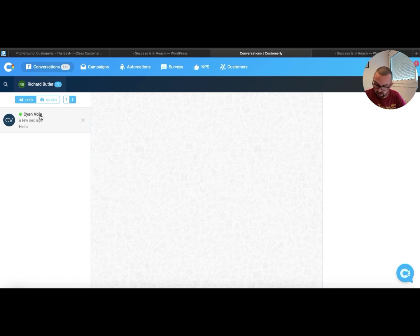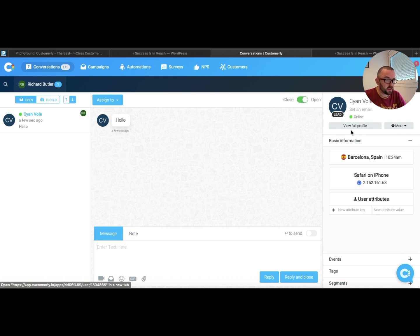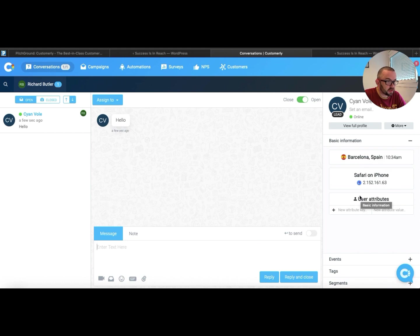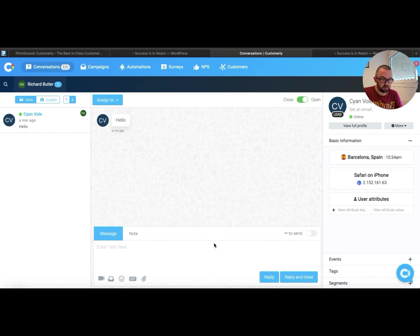Now for some reason I've come up as Cyan Valet. I presume it's one of these, it just, if you haven't put in a name it just gives you an automatic name. Now look at this here, it tells me the basic information. Barcelona, Spain, Safari on iPhone. And I can actually set up information here.